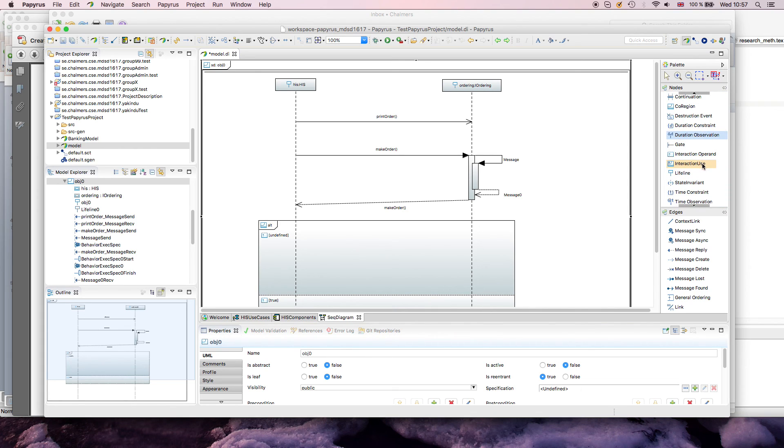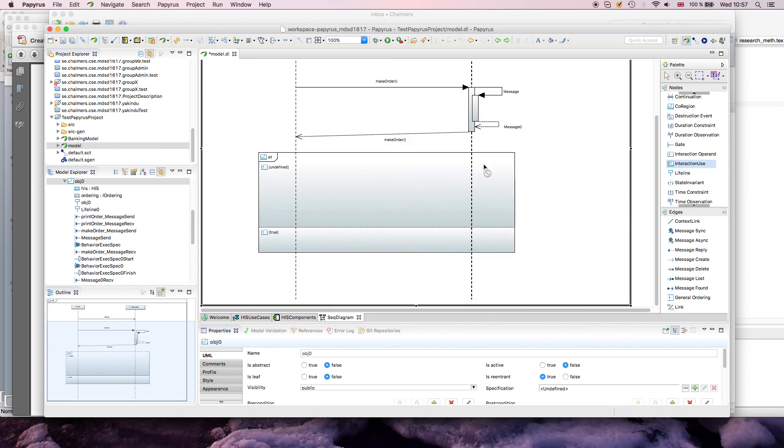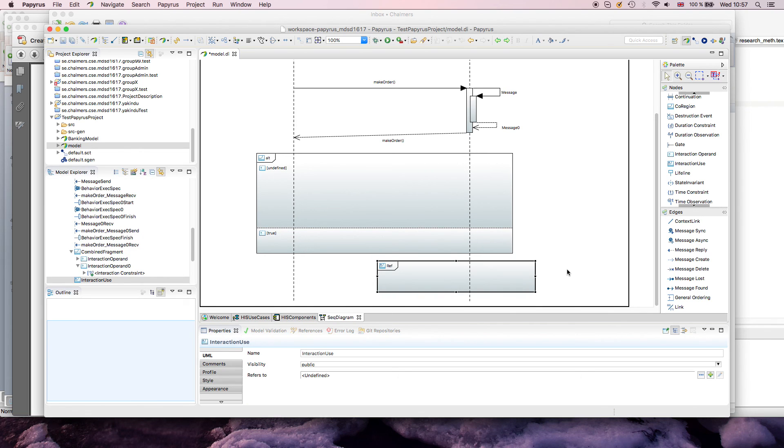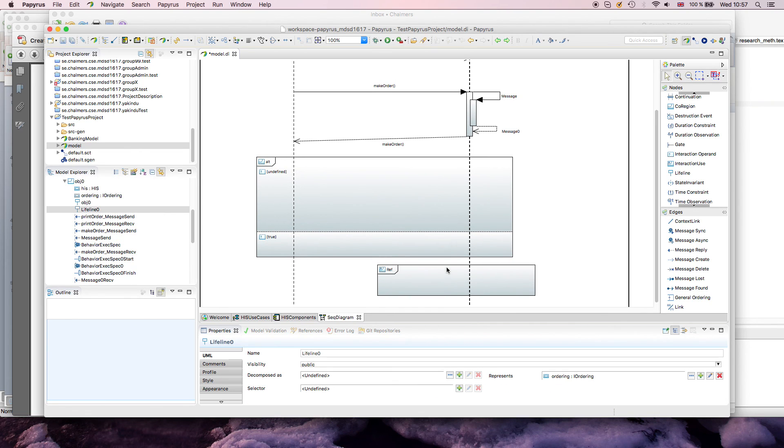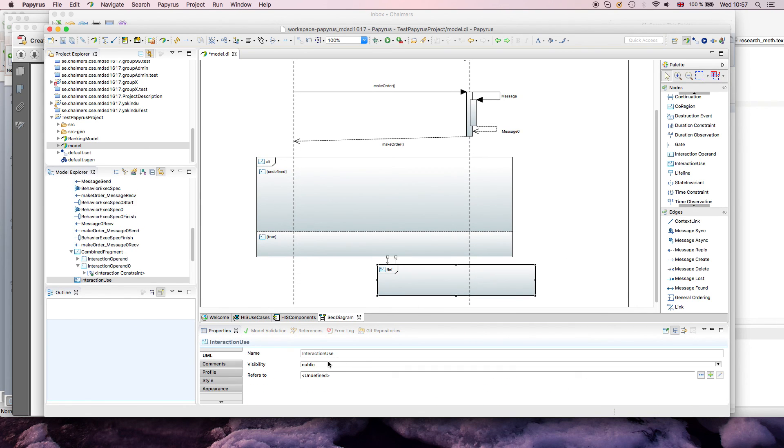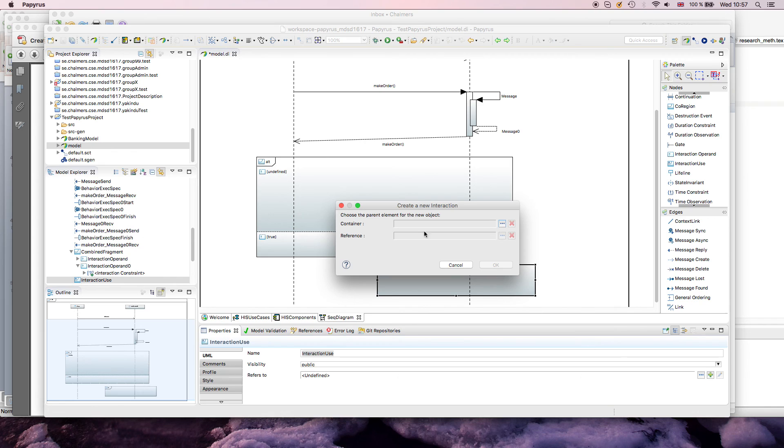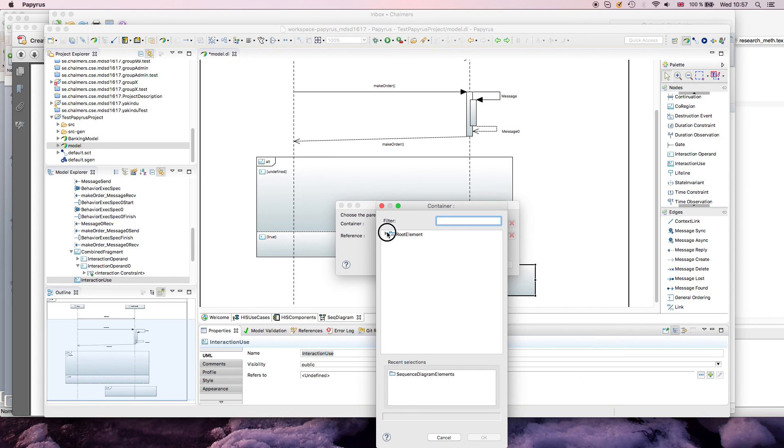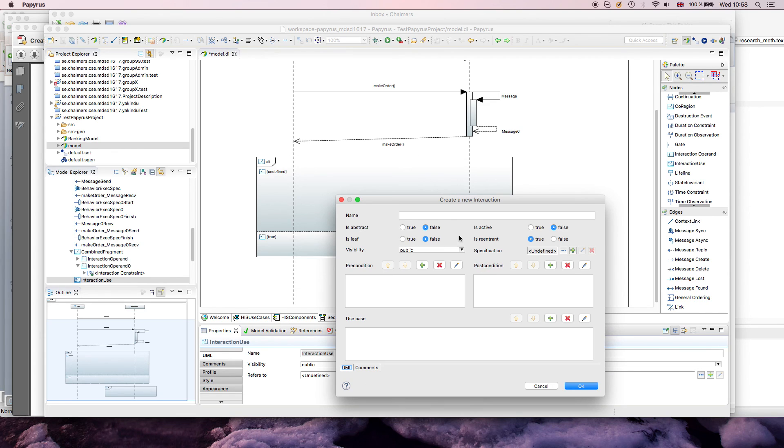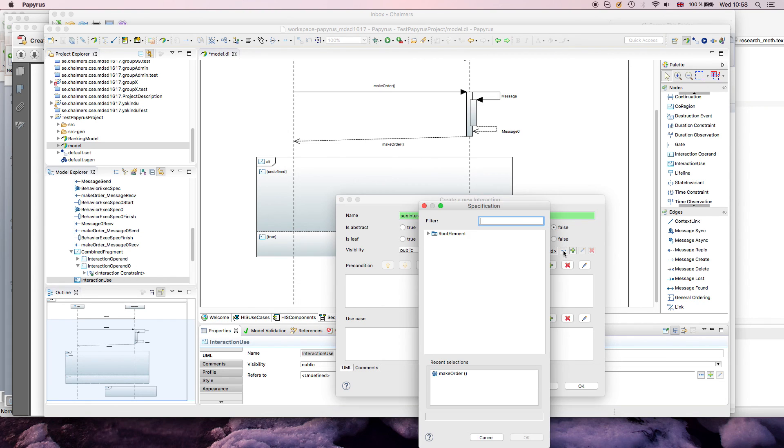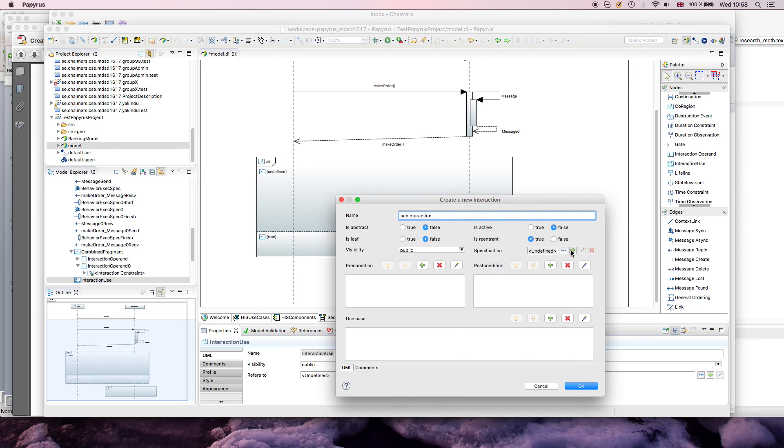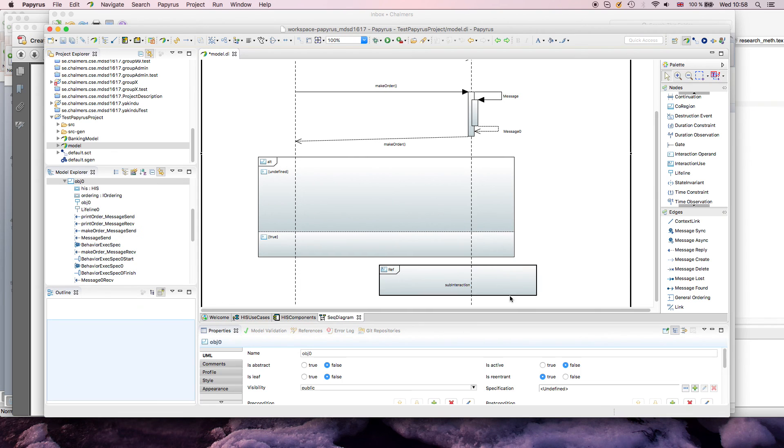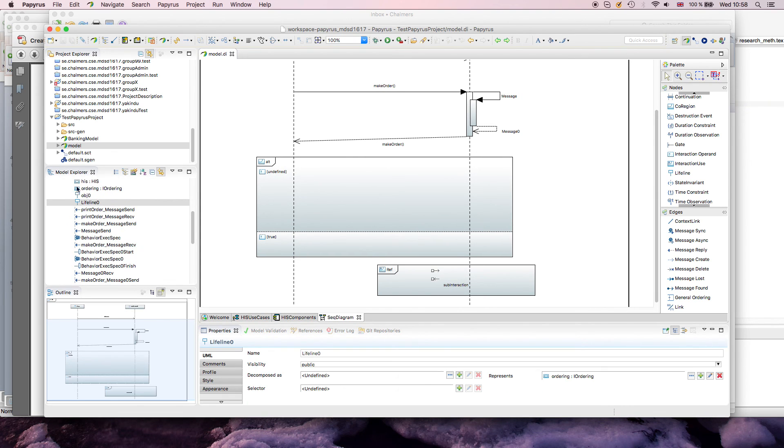One more thing is the interaction use, so that's sort of having a sub-diagram. So if I want to say, here, please go into another sequence diagram, I can define that. So I can say, okay, this interaction use refers to something else. In this case, I'll just define a new interaction. Sub-interaction, I'll call it. And I don't do anything here. You could say, okay, this refers back to an operation, for example, or a reception of a message. But I'll just keep it at this.